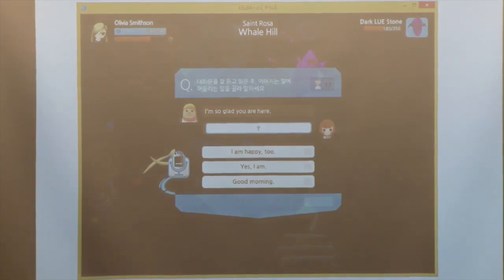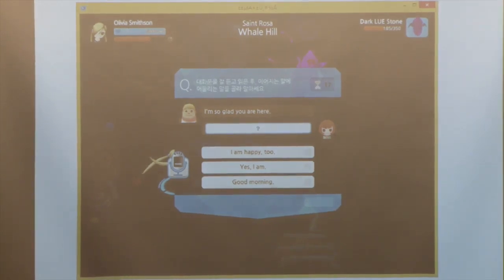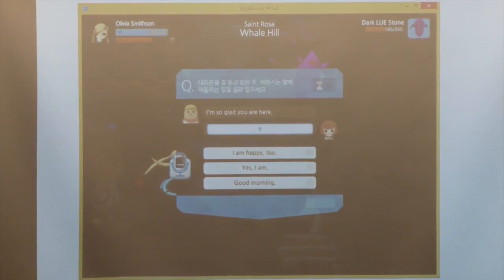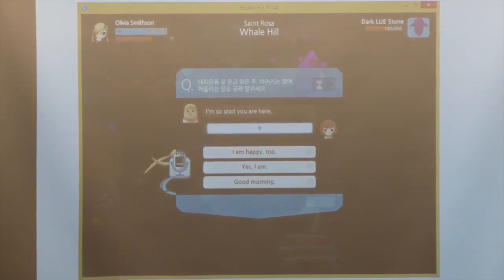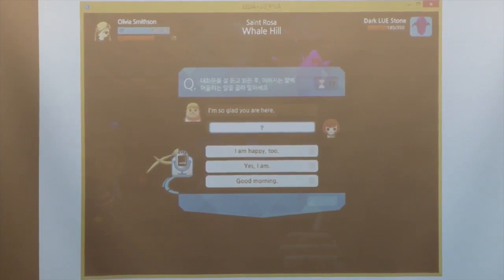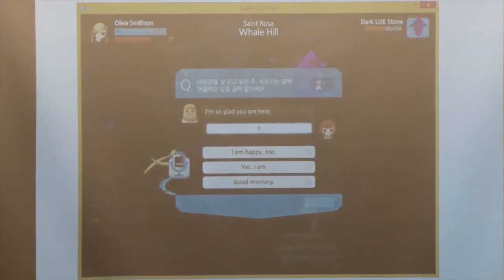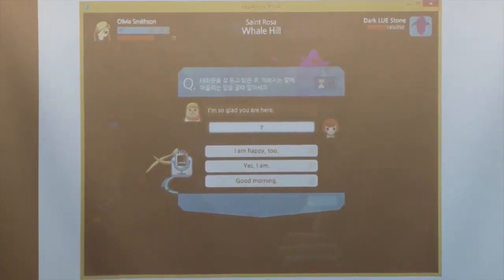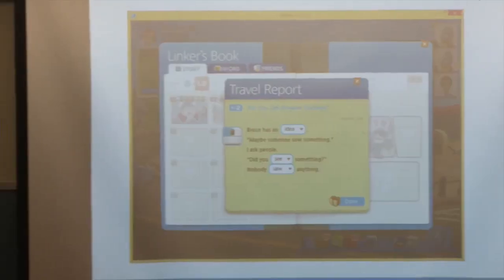Another example: what's the appropriate response here? 'I'm so glad you're here.' What should I say — 'I am happy too?' or 'Yes, I am?' or 'Good morning?' So the kid has to choose from a couple of options what makes sense in context to say.